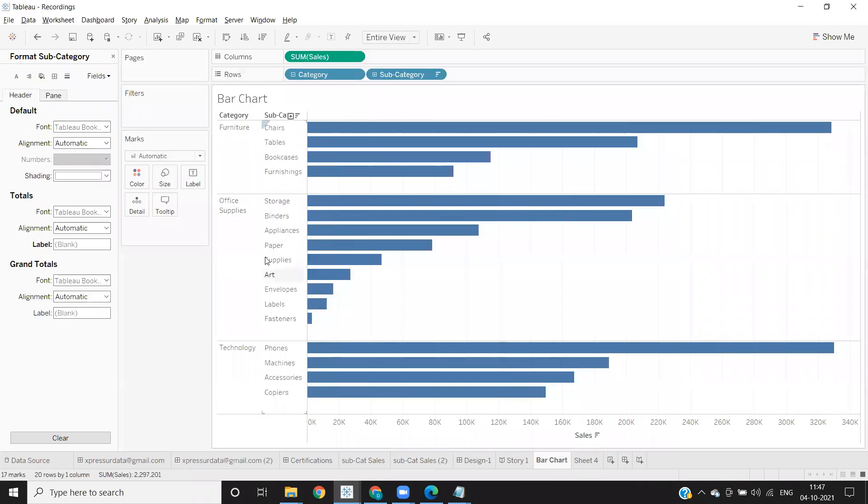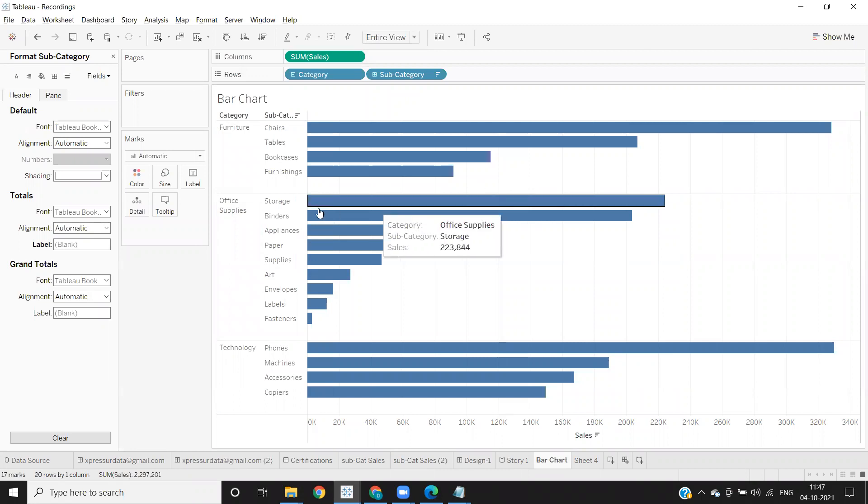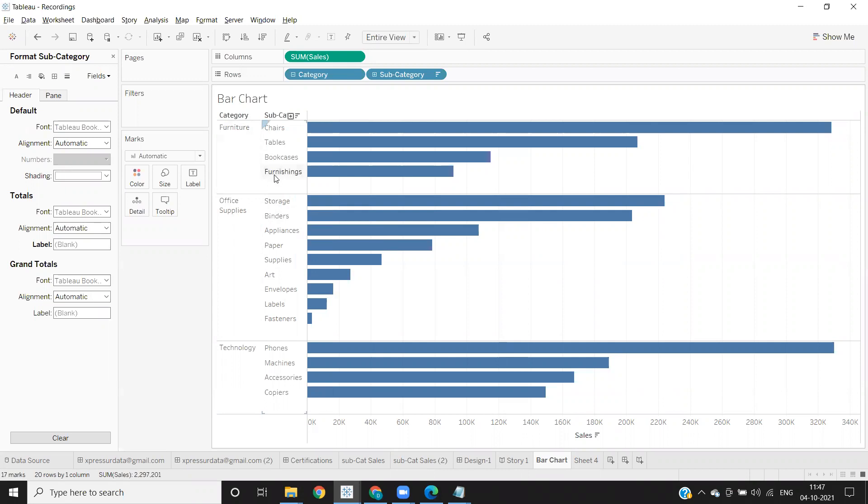Like the one that you're seeing on the screen, I have added an extra space here to my bar chart which has been broken down by category and subcategory.